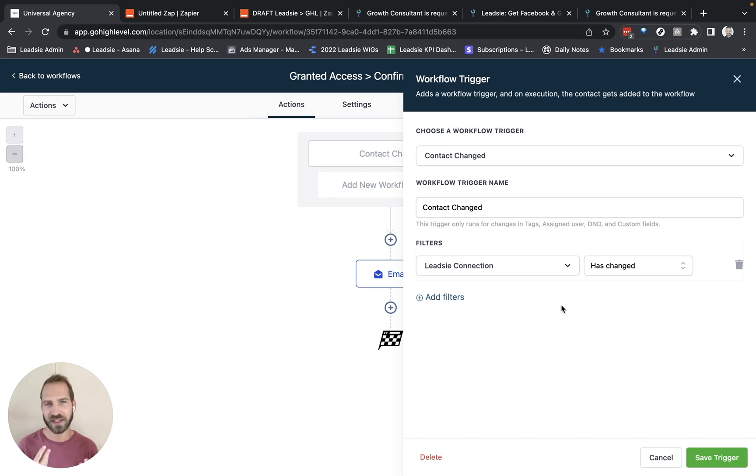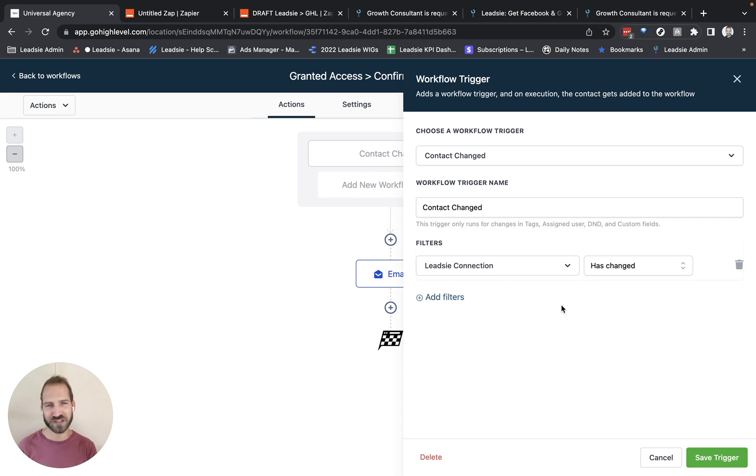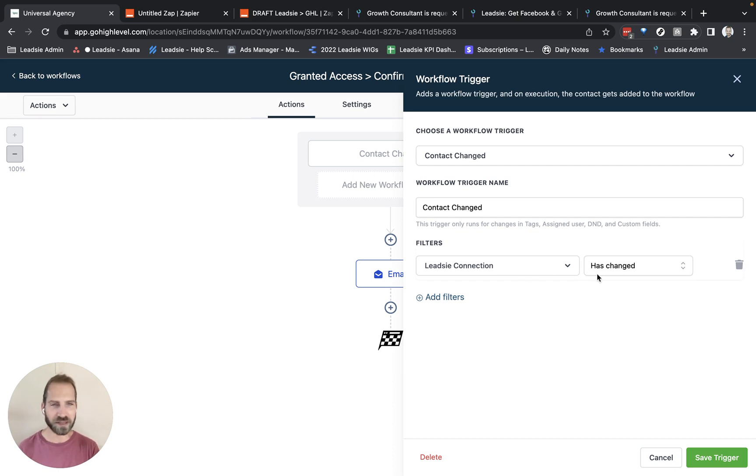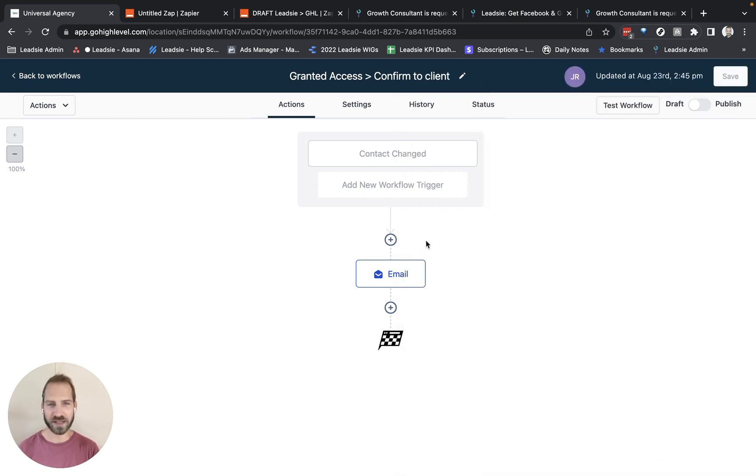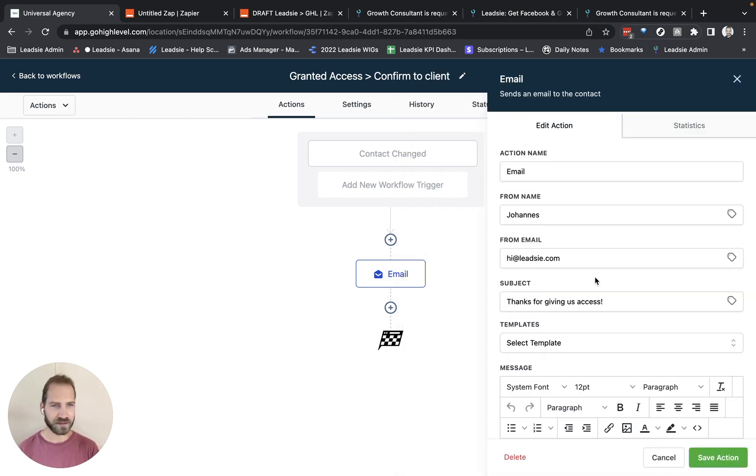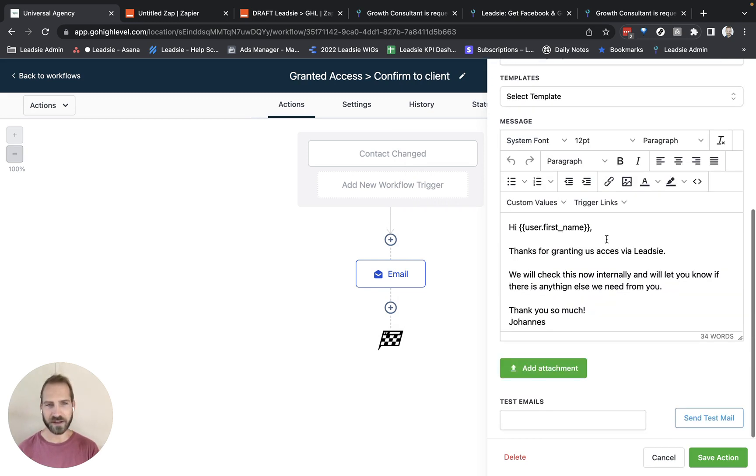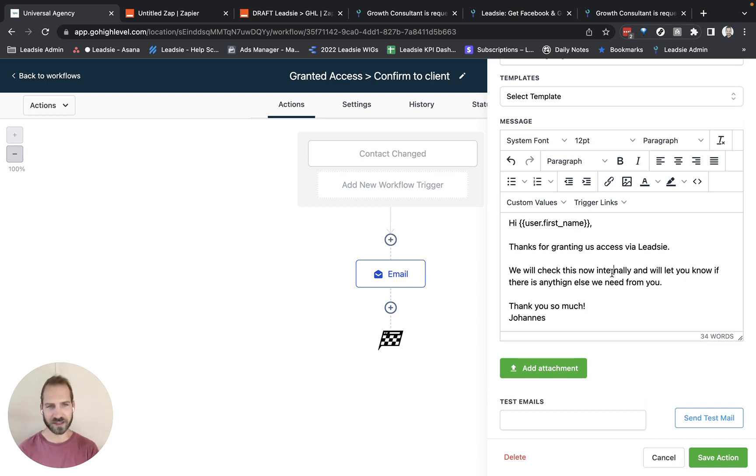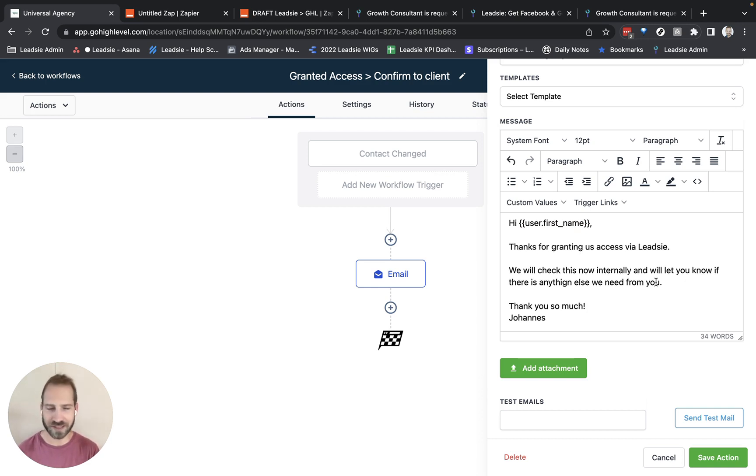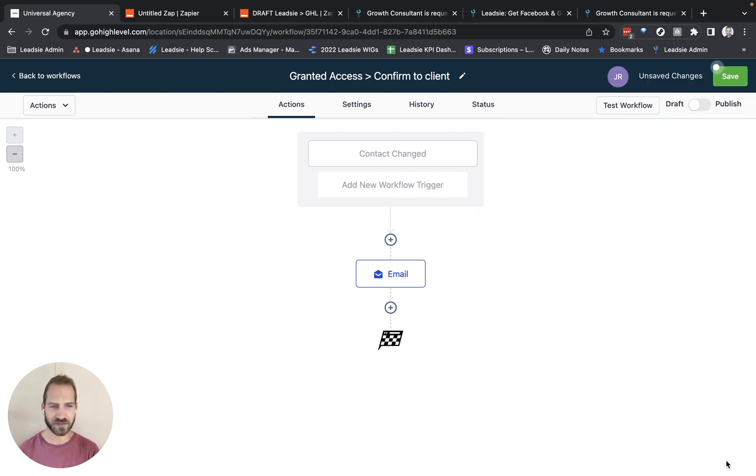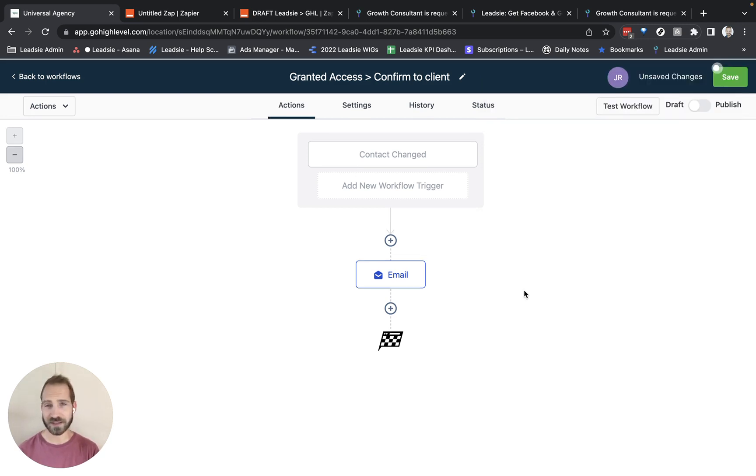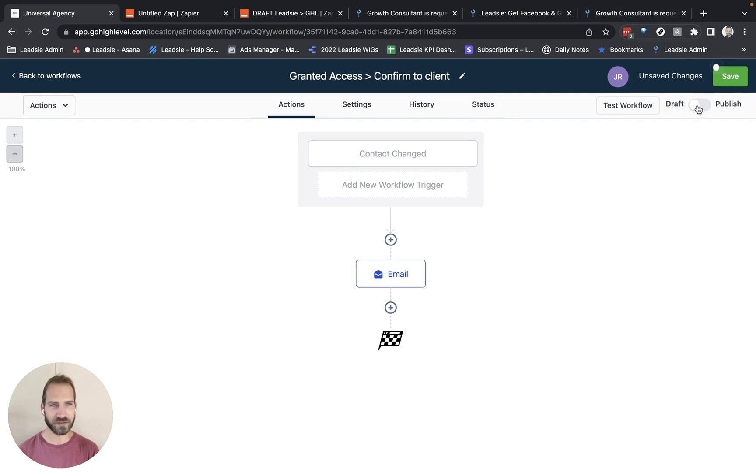We can actually personalize it based on whether the connection was successful or not. I'm going to keep it simple here so it has changed. And based on that, I'm going to send an email. And this email says thank you for giving us access. And then I pull in the first name of the user and then tell them thank you for granting us access via Leadsy and that we will get back to this client if there's anything else that we need to do. So I'm going to save this action and that's it. So we can now switch this on, publish, and save.